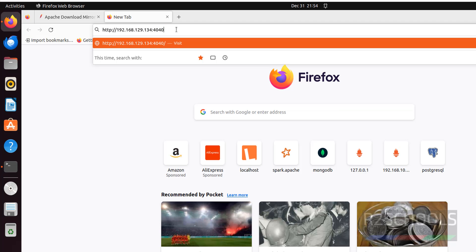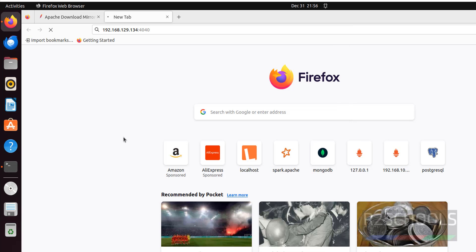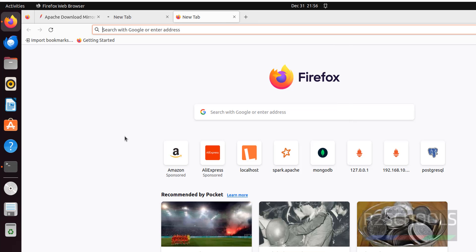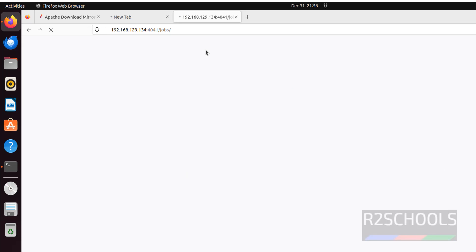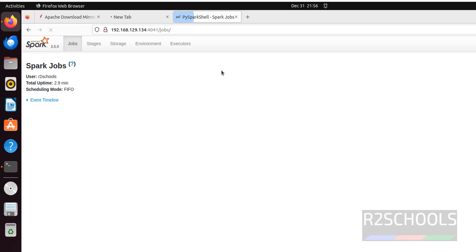Paste the URL in the browser and hit Enter. For PySpark, use the same URL but replace port 4040 with 4041. We have Jobs, Stages, Storage, Environment, and Executors tabs.